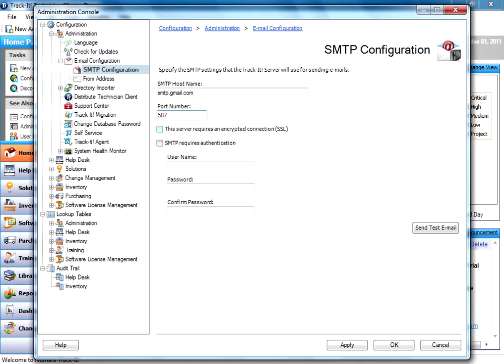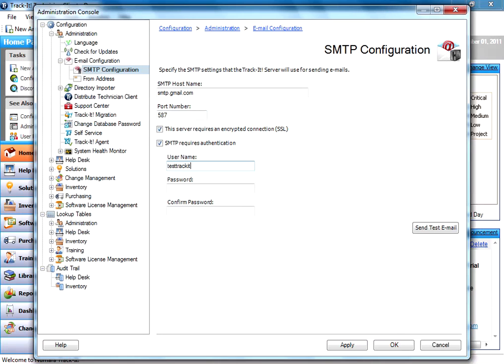Then I'm going to check the box here that says it requires an encrypted connection, and that we require authentication, and then I'm going to enter my email address that I have for our test here today. I'm going to testTrackItEmail at gmail.com, and then I'm going to go ahead and enter my password.